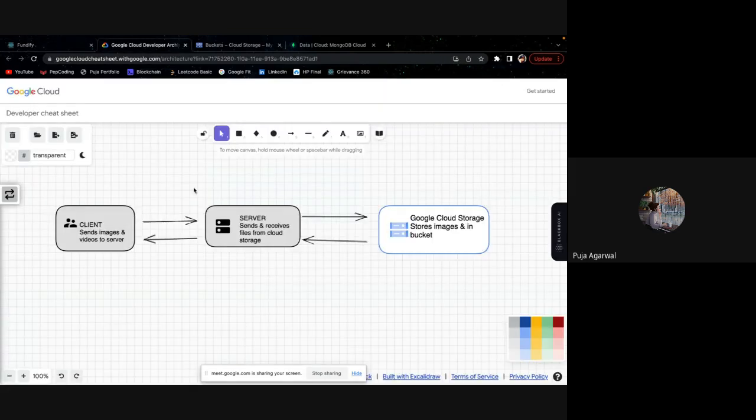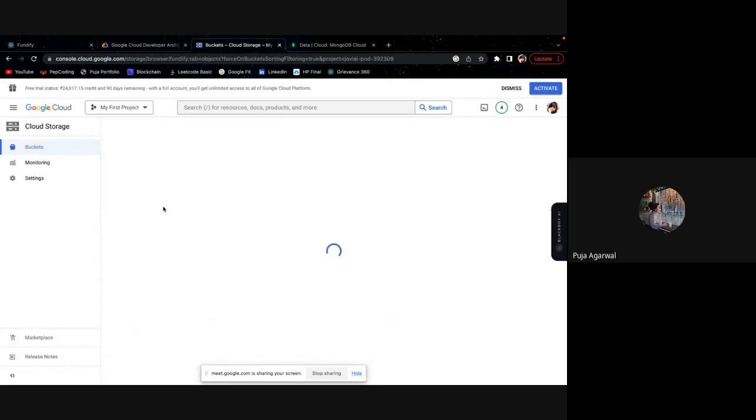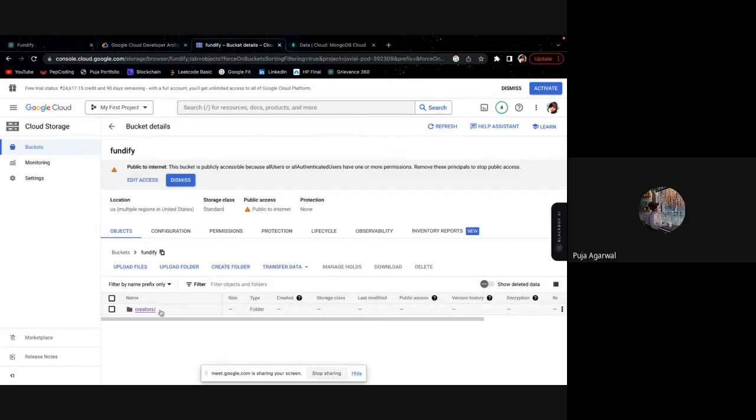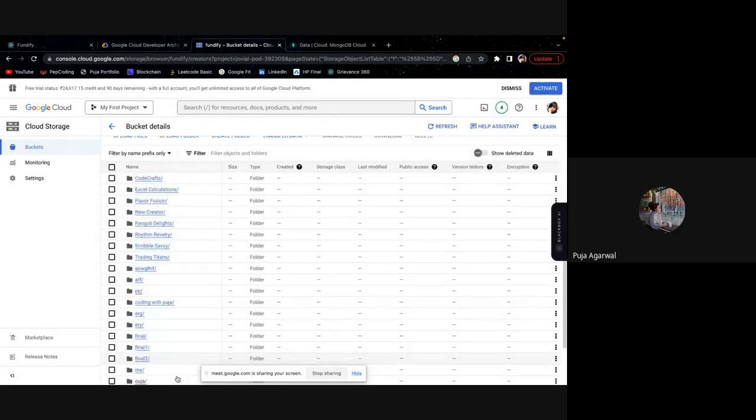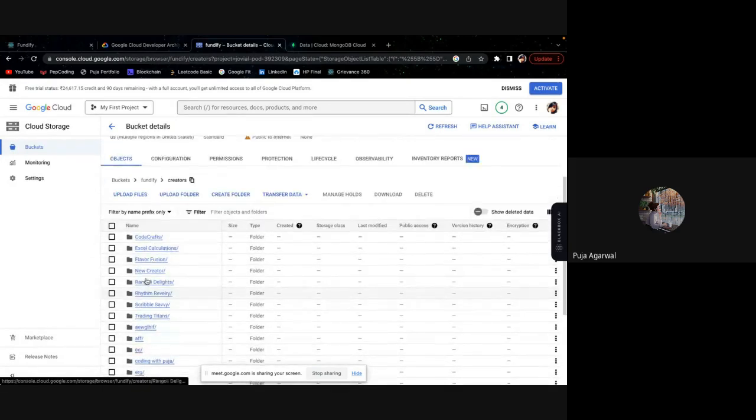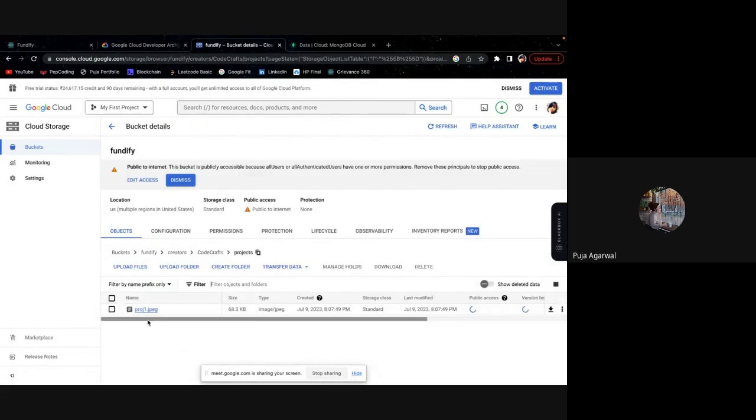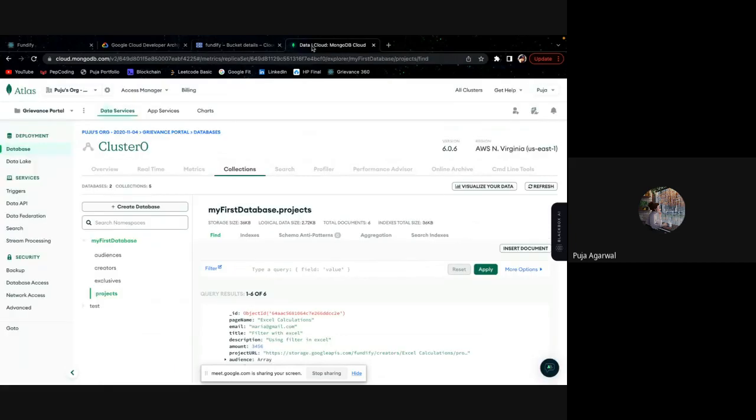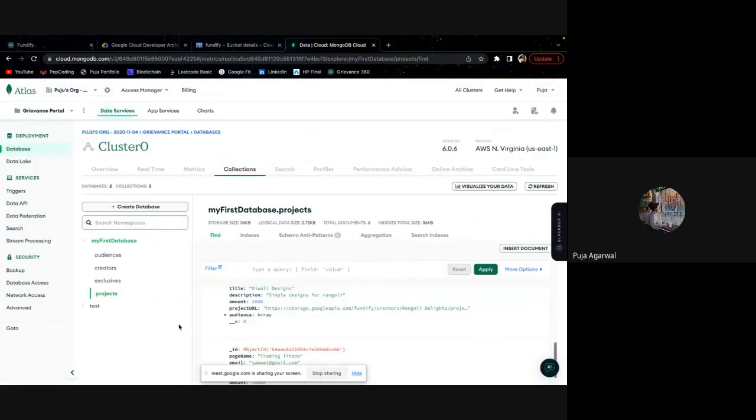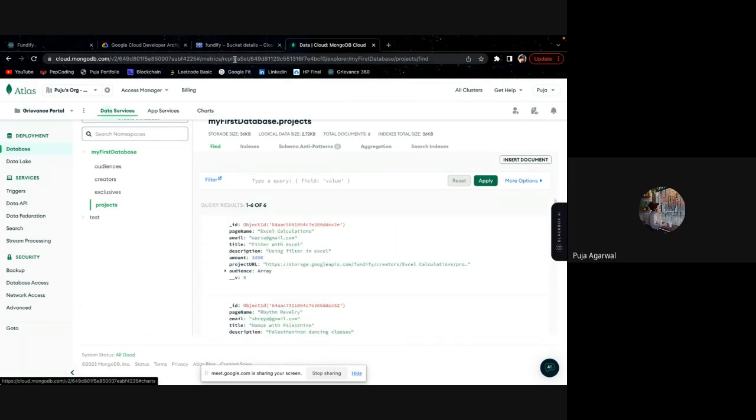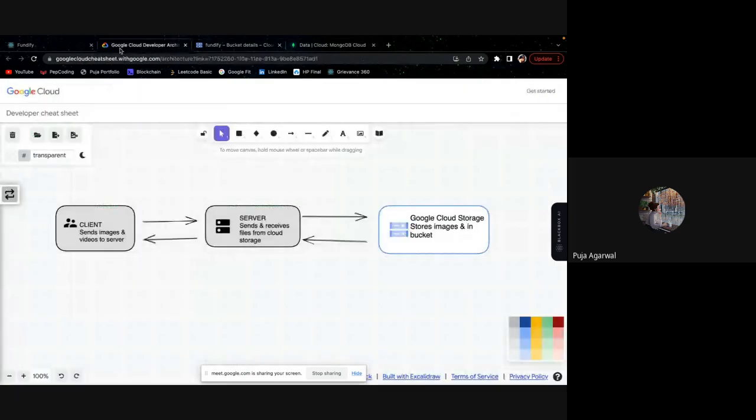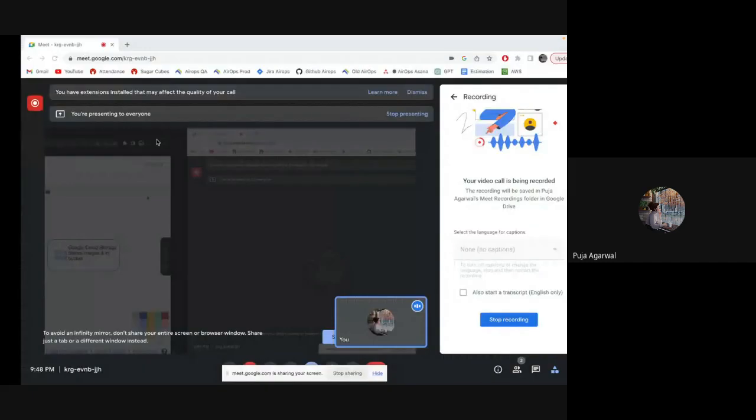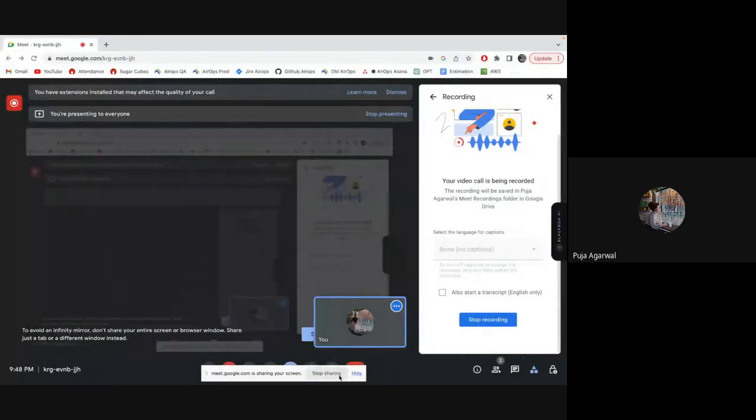I show you the architecture. And here is the bucket that we are using, Google Cloud bucket. And this is the fundify. And here you can see the creators. And in creators we are putting all the things. These are our recent creators. And in these creators we are storing their profile and projects. And this is how it is working. And we are storing all our data in MongoDB Atlas, which is making this data storage and image storage and video storage thing very seamless for us. And this is all. Thank you.